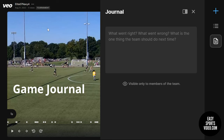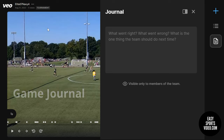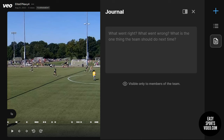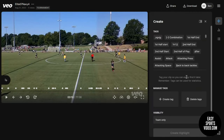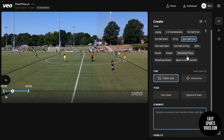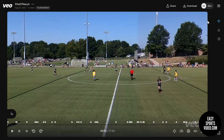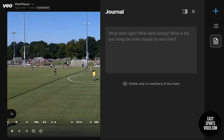One of the other new additions being made to the VO Editor is adding a journal at the game level. Right now when you create a highlight, you're able to leave comments on the specific play. The journal is not specific to a certain highlight, but to the game itself — it's a place where you can leave coaching points or even homework for your team.